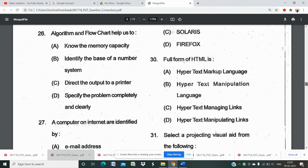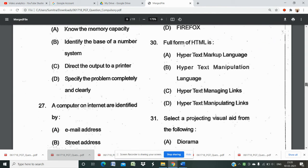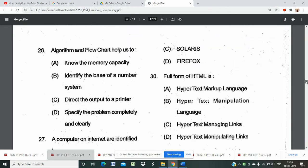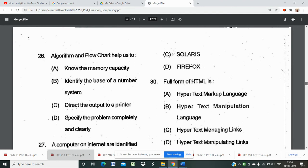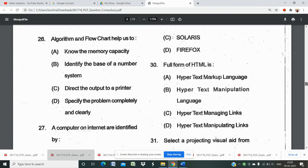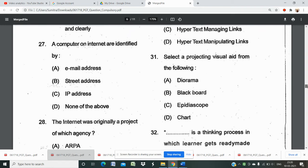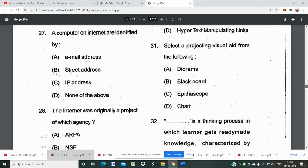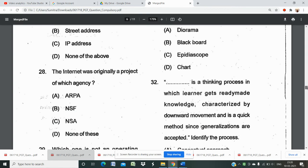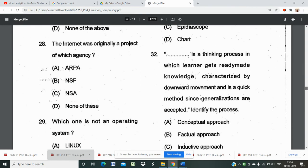Question 26 asks how algorithm and flowcharts help in computing. Computers on the internet are identified by IP address — option C is the right answer. Question 28 asks the full form of HTML: 'HyperText Markup Language.' Question 31 asks to select a projecting visual aid from the following: blackboard, epidiascope, chart, or diorama. Question 32 asks which agency originally created the internet.